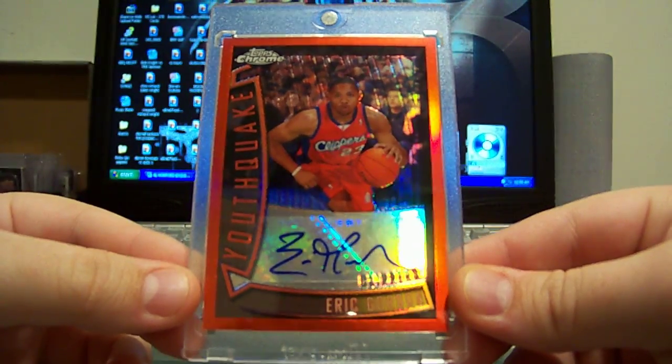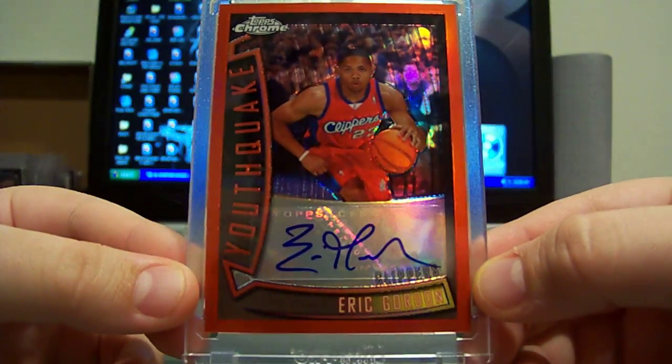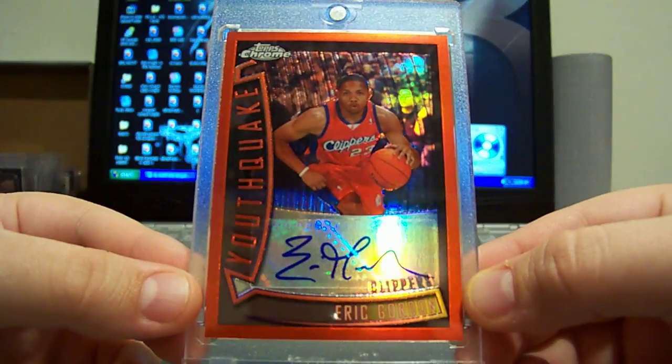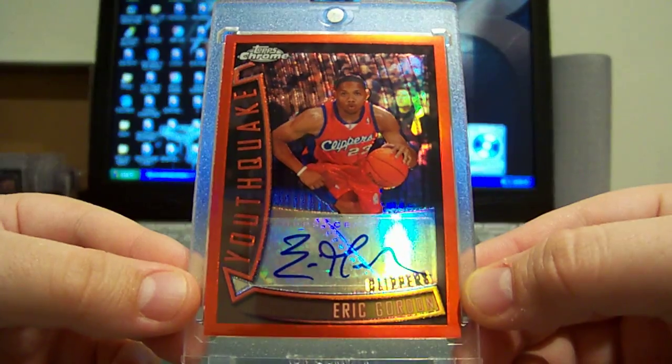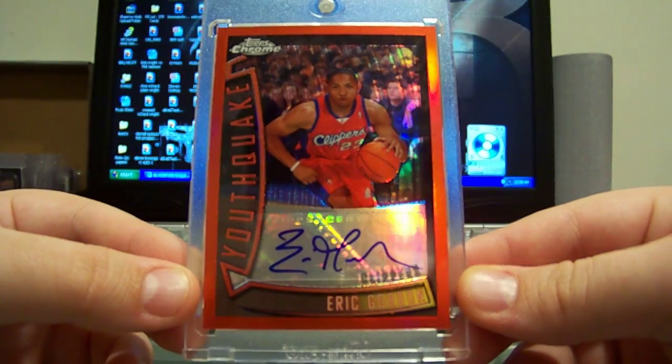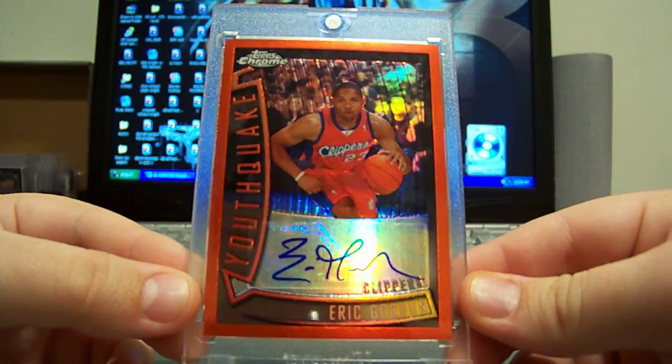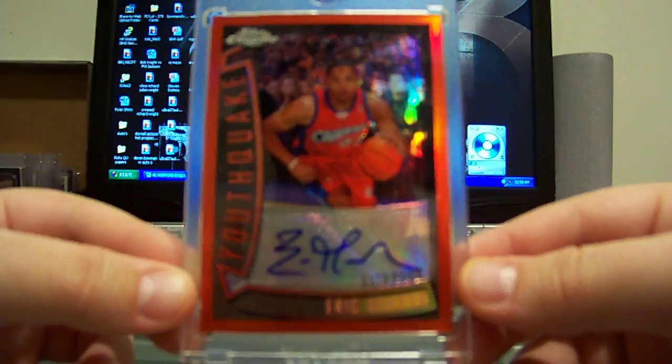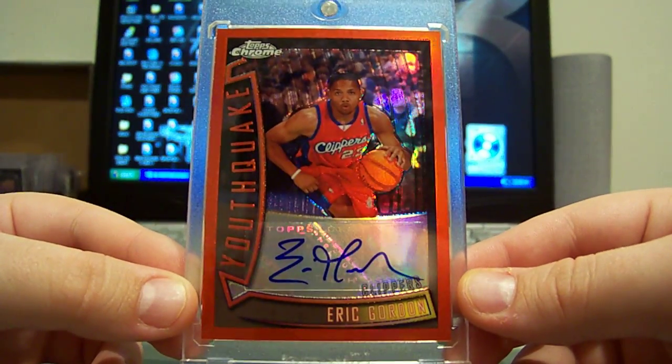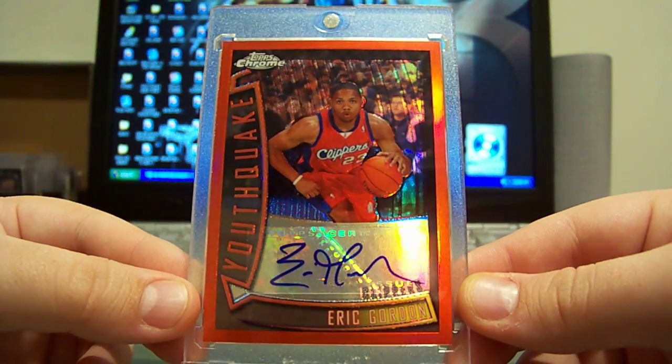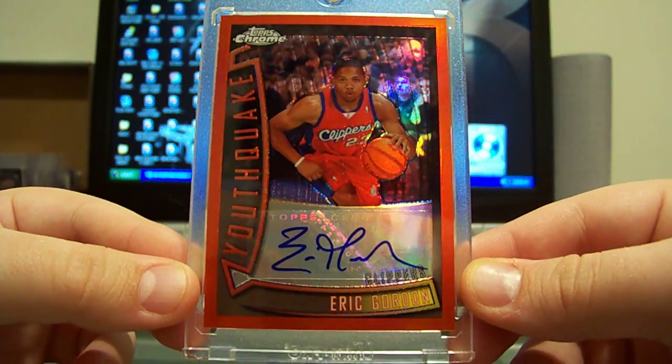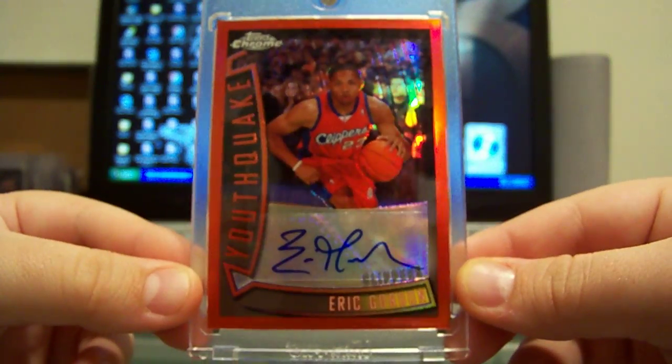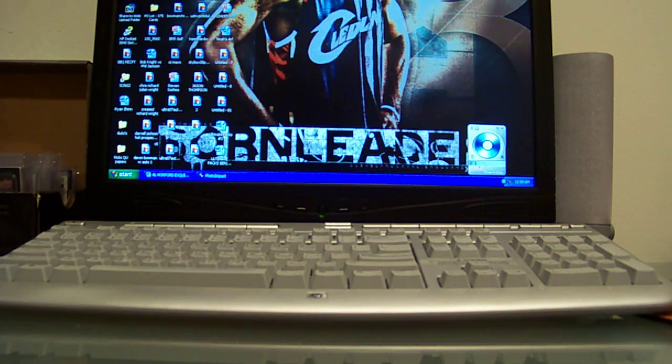So now I have the X-fractor which is number 15 and this which is number 3, so I'm still missing the regular version which is out of 30 and then the gold which is out of 5 and then of course the super fractor which is out of 1. So anybody has those please hit me up, I'd definitely be interested in those. But there you go, 3 of 3 Eric Gordon Topps Chrome Youthquake autograph red refractor.